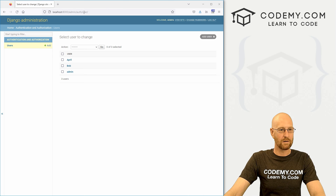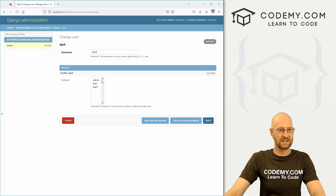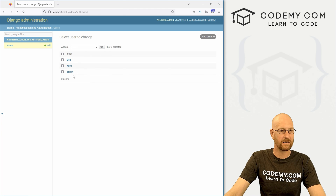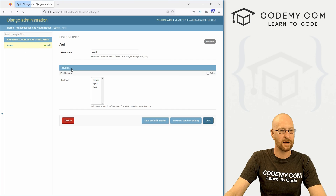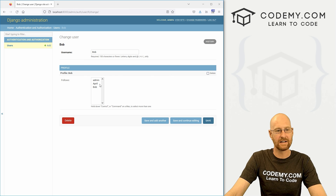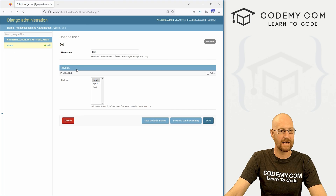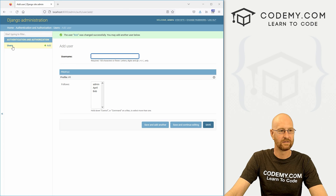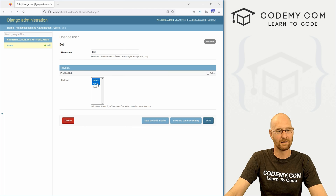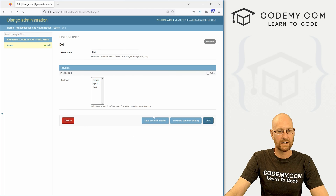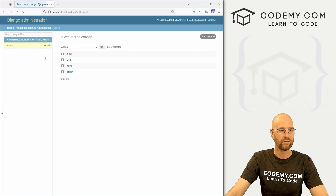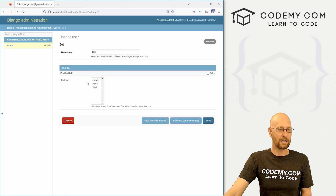Now when we go to the admin section and click on April, the profile info is added inline. We can see admin's profile is admin, April's profile is April, Bob's profile is Bob. They don't follow anybody yet. We have to click on a name and then click Save to set follows. For example, clicking on Bob and selecting April and admin, then saving — now Bob follows both. We can also unhighlight to unfollow. So we've got our users, our profiles, and everything is set up.